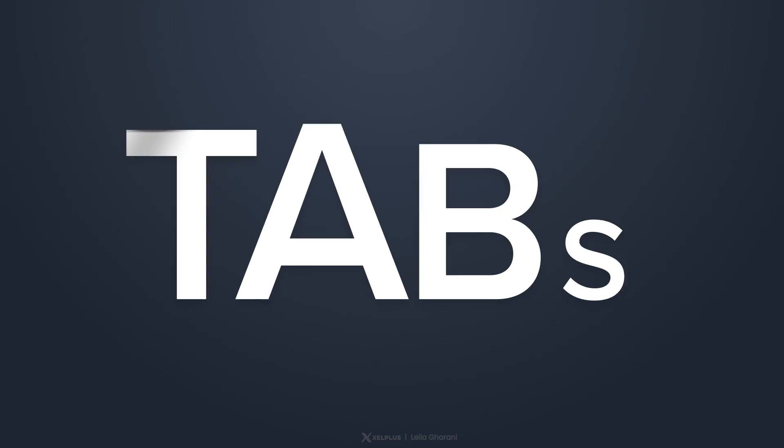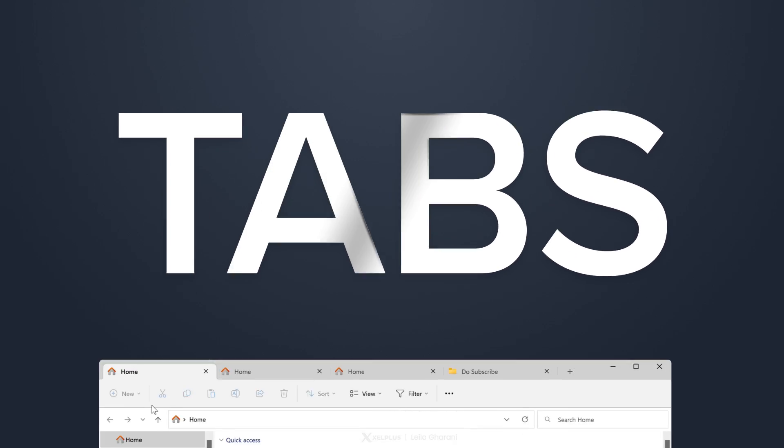It was a long wait, but we finally got the one major thing that was missing from File Explorer. Tabs.